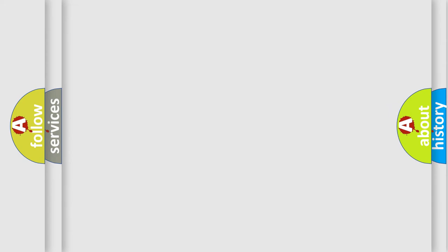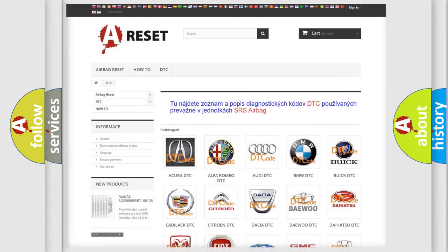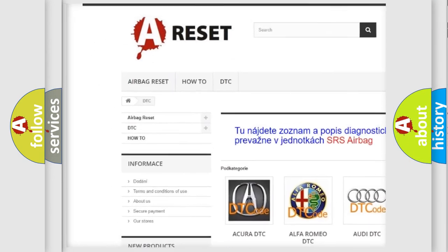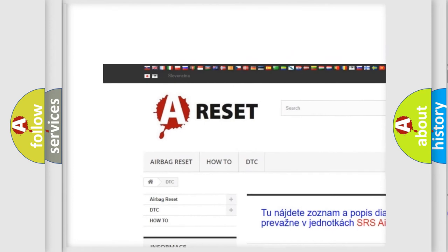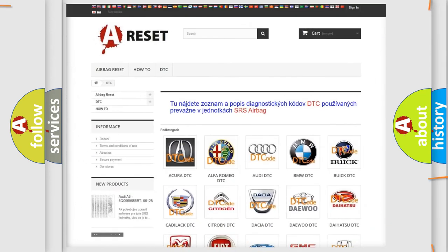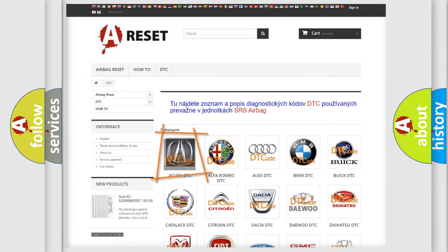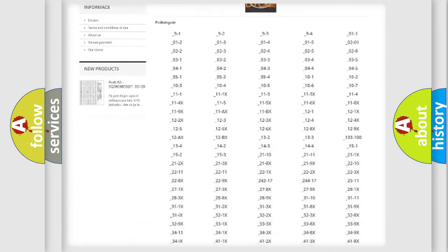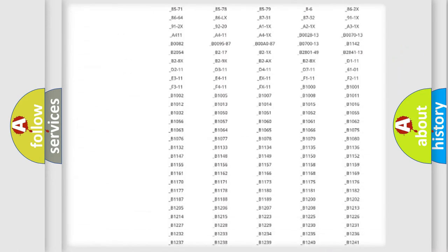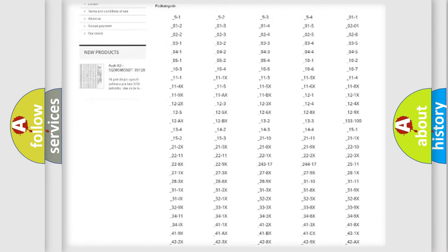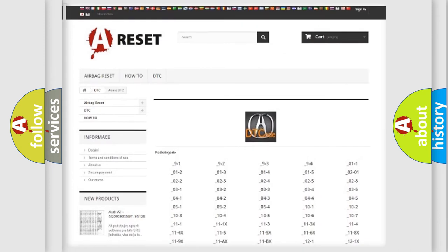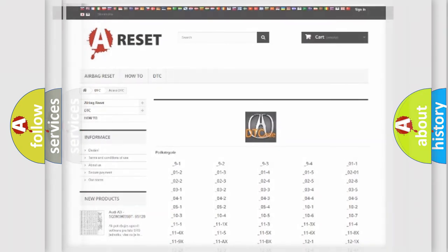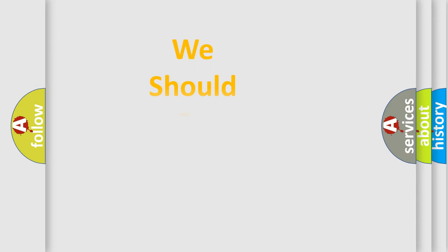Our website airbagreset.sk produces useful videos for you. You do not have to go through the OBD2 protocol anymore to know how to troubleshoot any car breakdown. You will find all the diagnostic codes that can be diagnosed in a car of vehicles, and many other useful things.